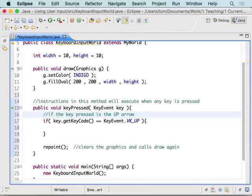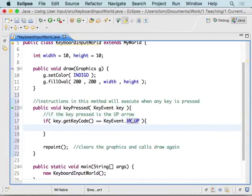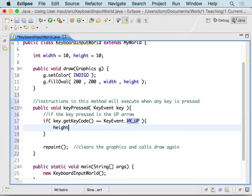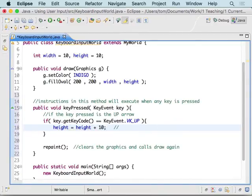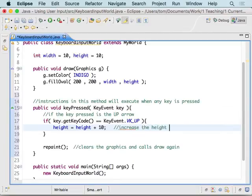So, this code right now is saying if the key that was pressed is the up arrow, then do the stuff that's inside of here. And what we want to do when the up arrow is pressed is we want to increase the height of our oval. So, we're going to go height should be reassigned its old value plus 10. And that's increasing the height by 10 pixels.